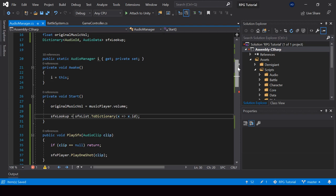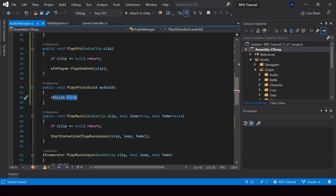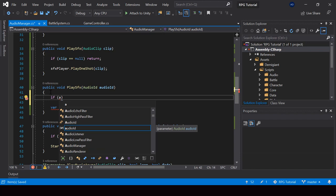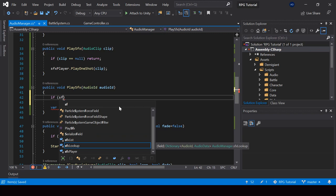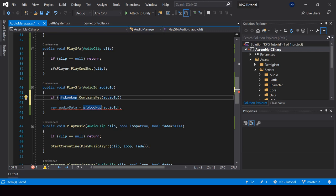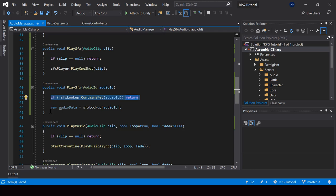Now we can easily get the AudioData from the dictionary by using the AudioID — we just pass the AudioID and get the AudioData. Before doing that, we can check if the dictionary actually contains an audio clip with this AudioID using the ContainsKey function. We check if there is a value with AudioID as the key, and if there isn't, then we can just return.